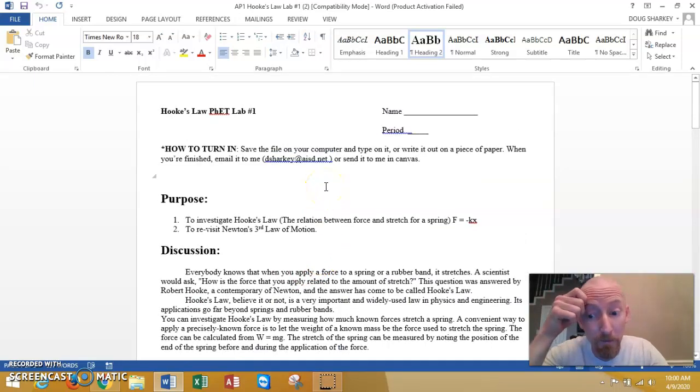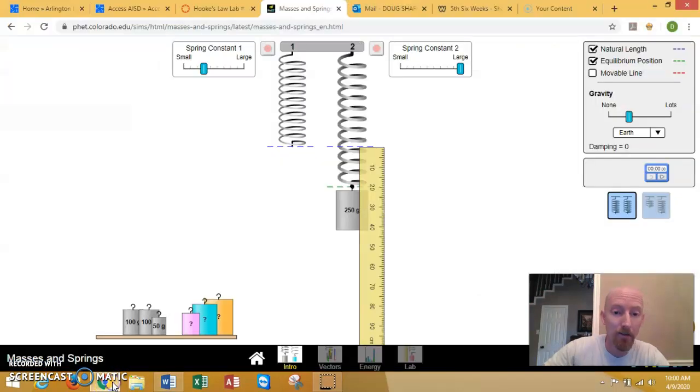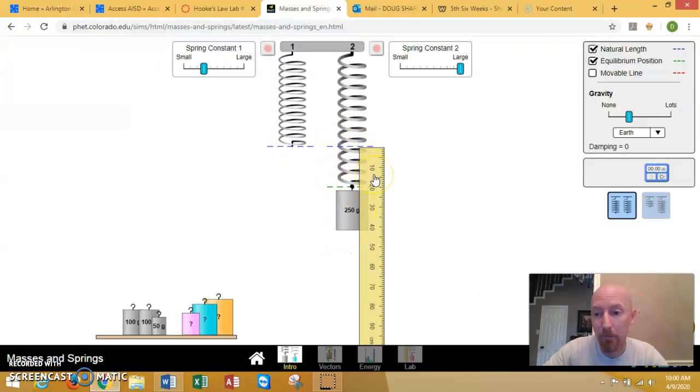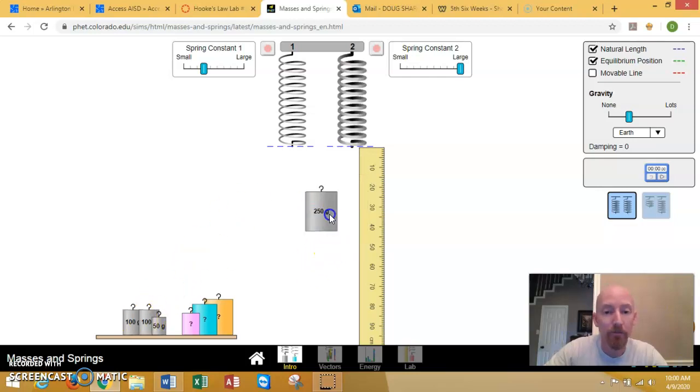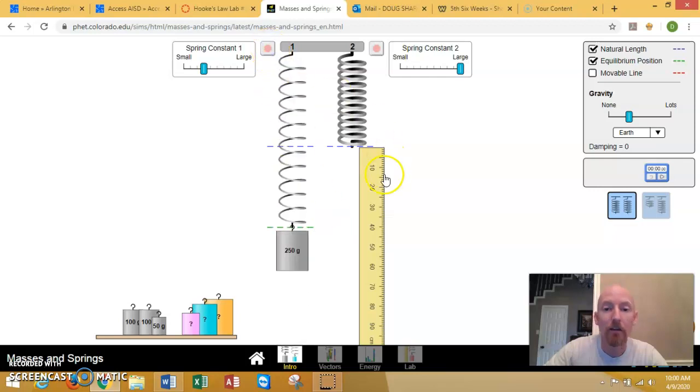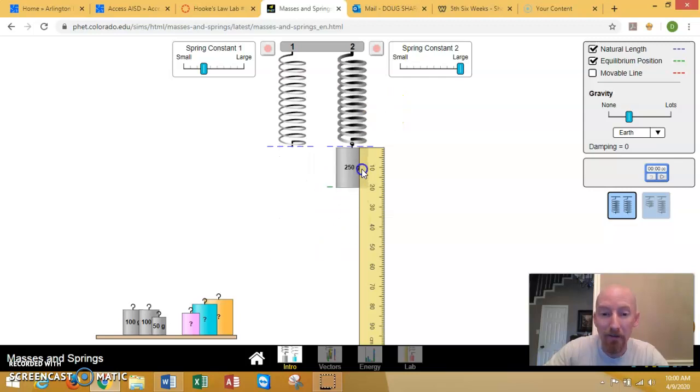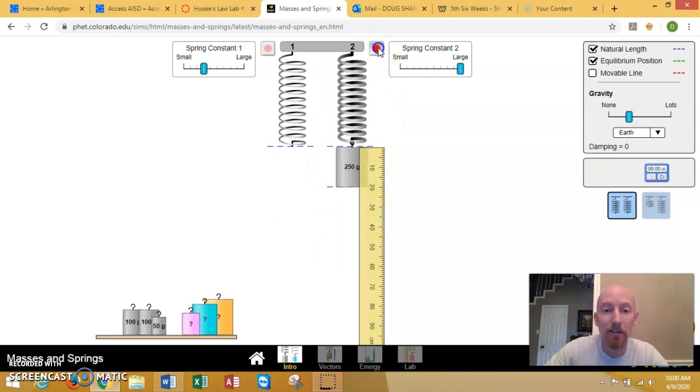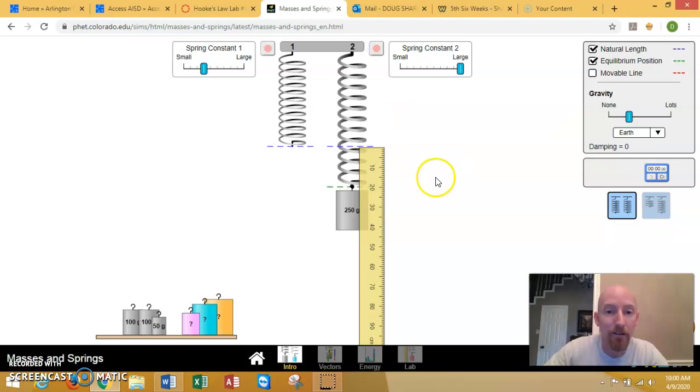I used to do this with real springs and actually this is better because you can pause things and you can, I mean this is actually a much more accurate way to measure stuff. But this is what you're doing here. Notice the difference. You stop it. When the K's are different, the difference in the stretch for the same mass. So these are the things we're supposed to be learning here.